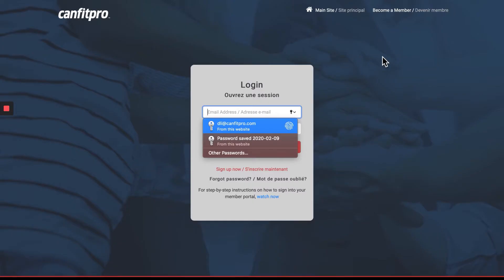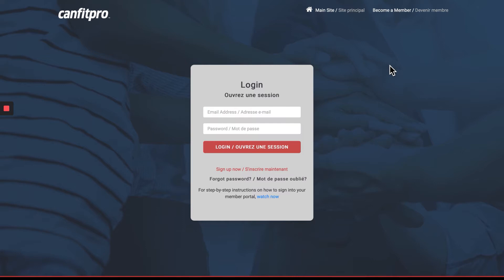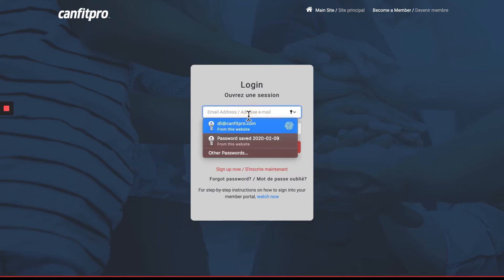You're going to use your email address associated with your CanFit Pro membership as your login username. If you've forgotten your password, please click Forgot Password. And if you don't yet have a member login, you can click Sign Up Now. So I'm going to go ahead and log in.